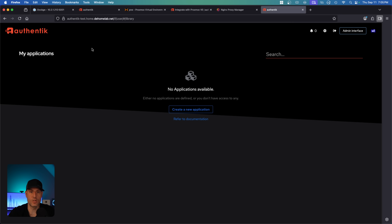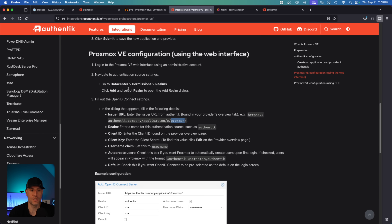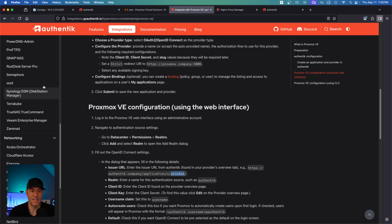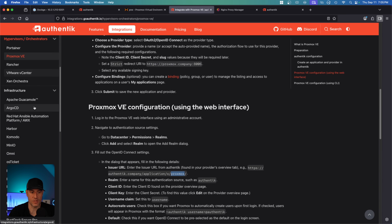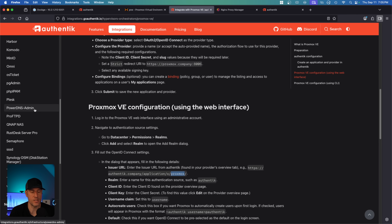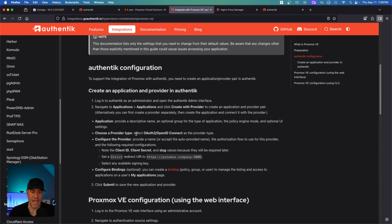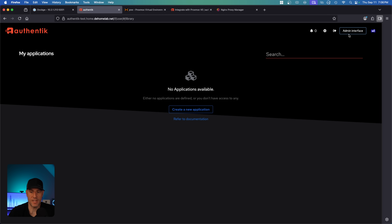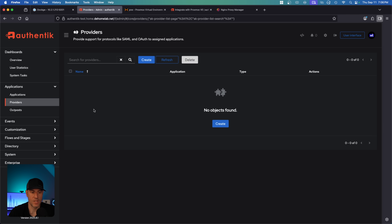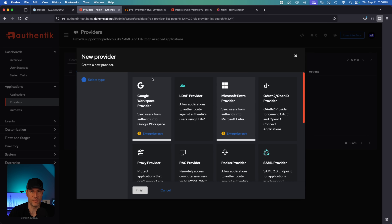Now we can start to create our first application. Configuring the first application is a little different depending on exactly what you're trying to do. The first application we're going to create is with Proxmox, and Authentik has good instructions on how to configure Proxmox. Every one of these services on the left-hand side is unfortunately a little different. The first thing we have to do is create an application and a provider in Authentik.